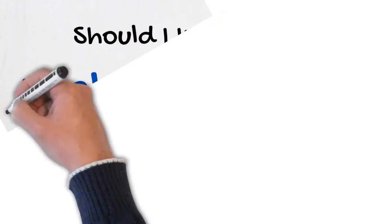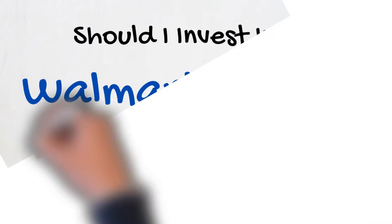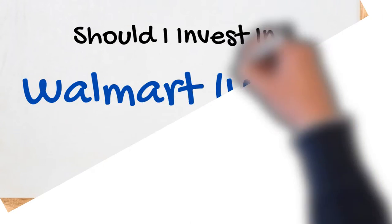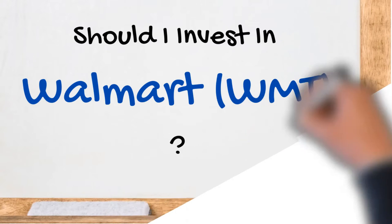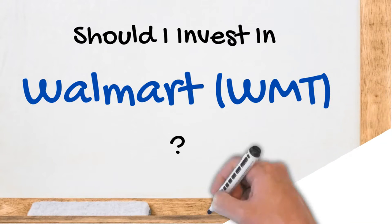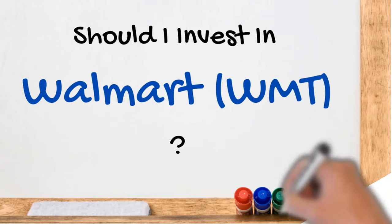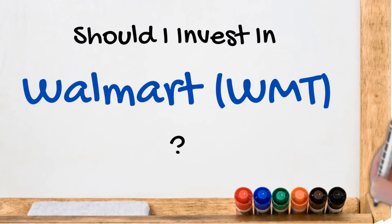Should I invest in Walmart? Hello, this is The Investor's Mind. First, please read the disclaimer section in the video description.